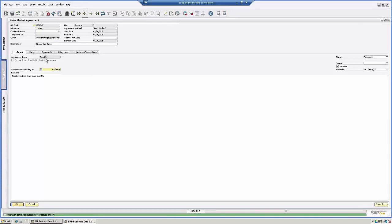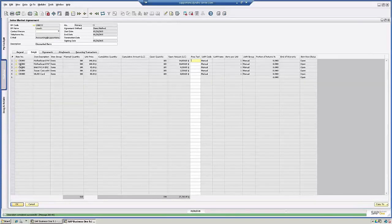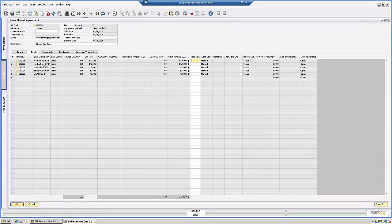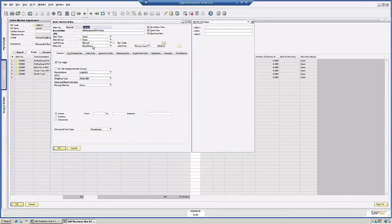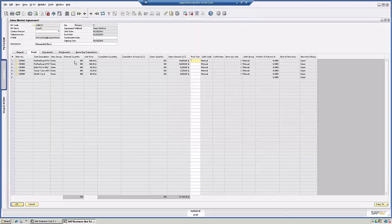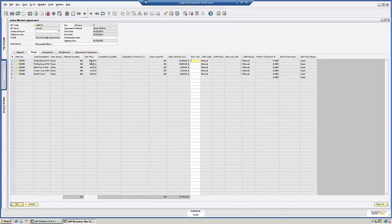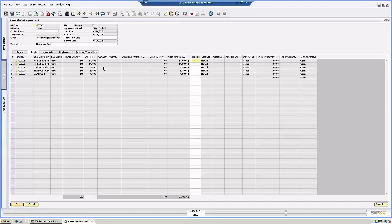So on the Details tab, these are the items that I decided to give a special price on. If I click into this first item here, this motherboard, the base price, which is the price list we're using for this client, is $150. I'm saying the plan quantity is 100 and I'm giving a special break for $140 or $10 off. So these are the open amounts. I can add any comments I want on the rows.